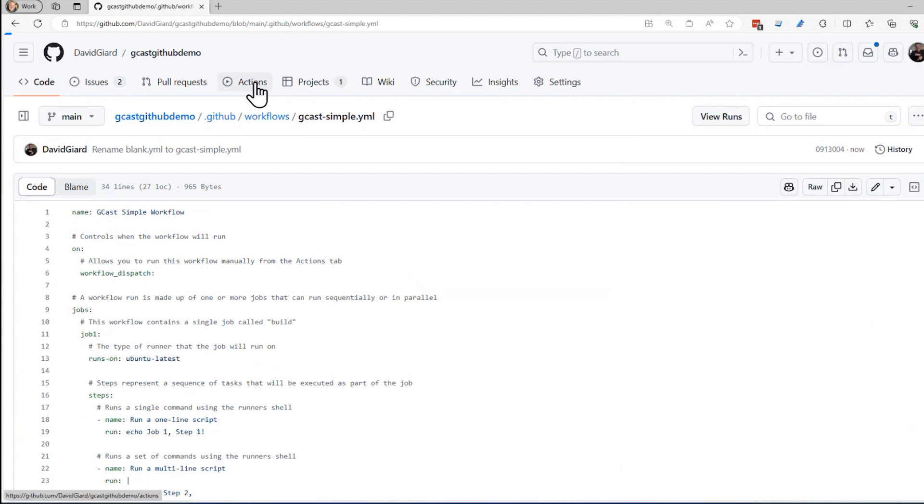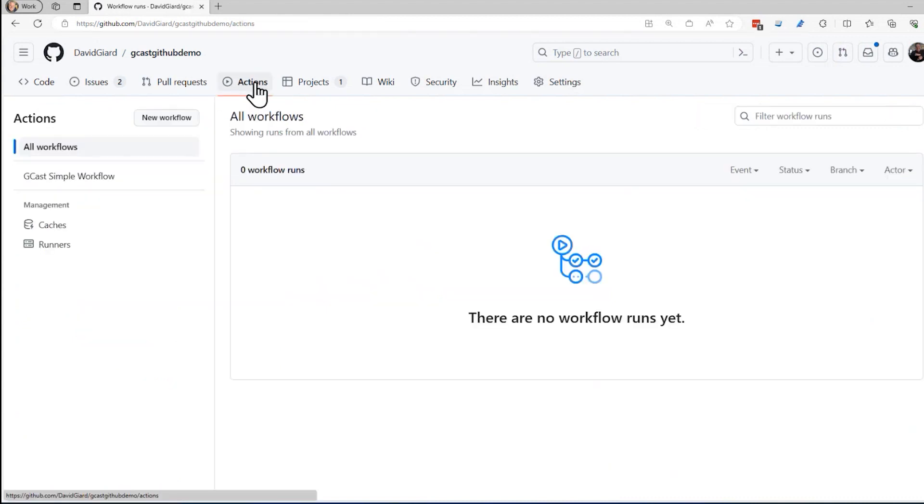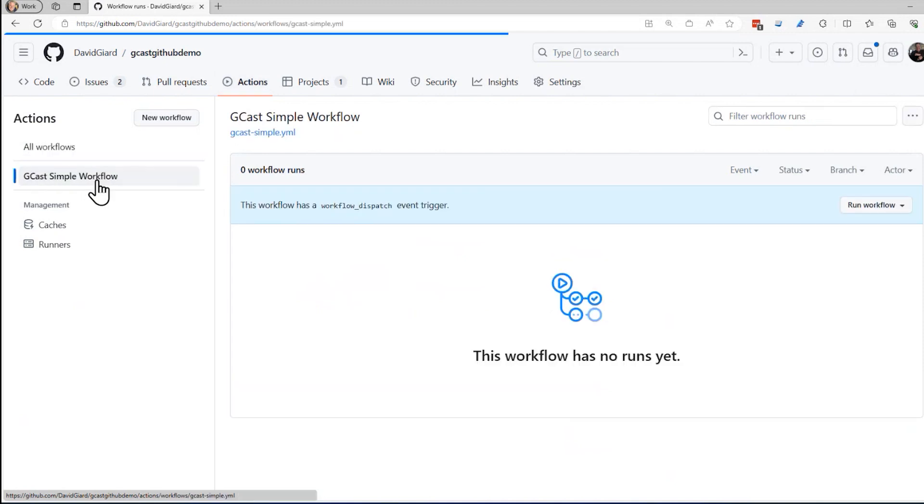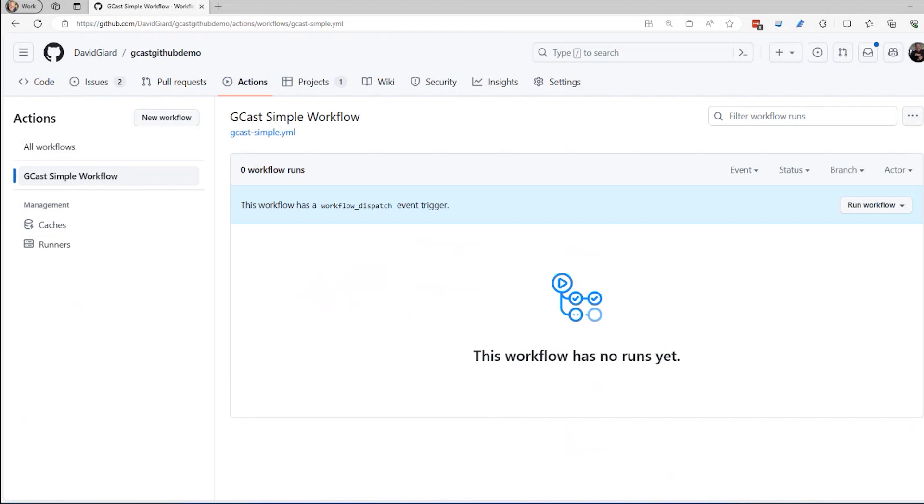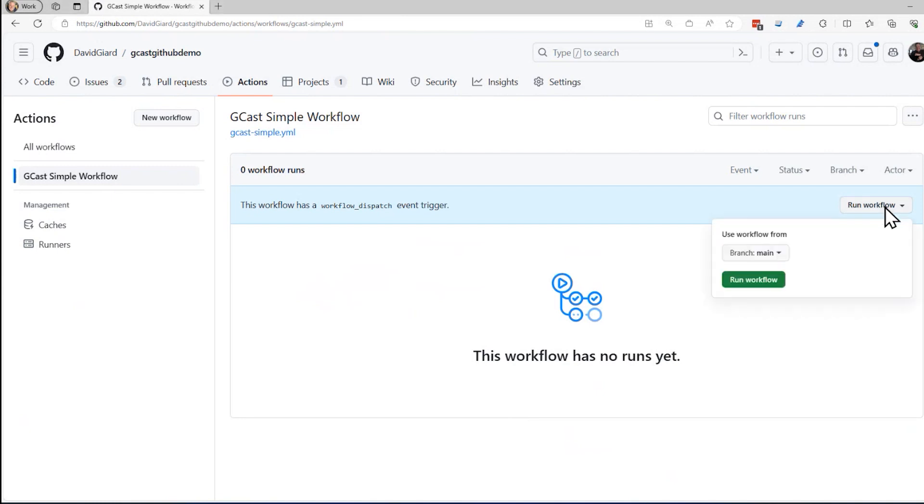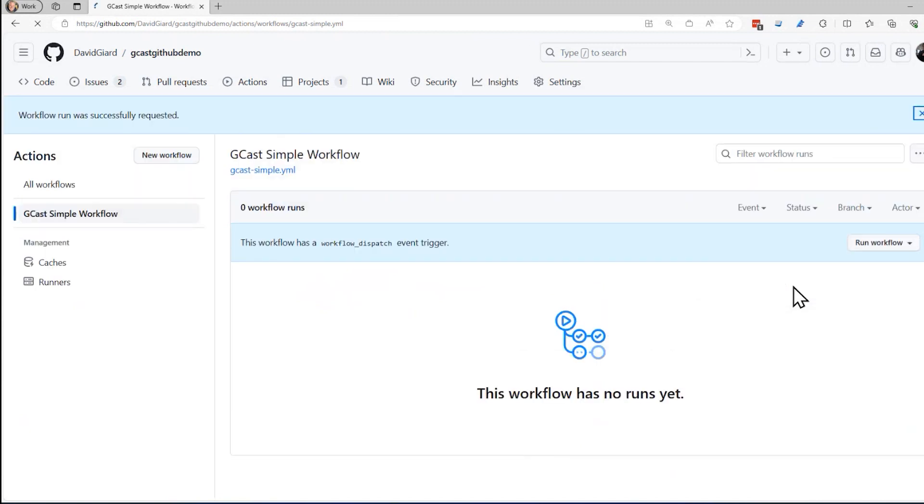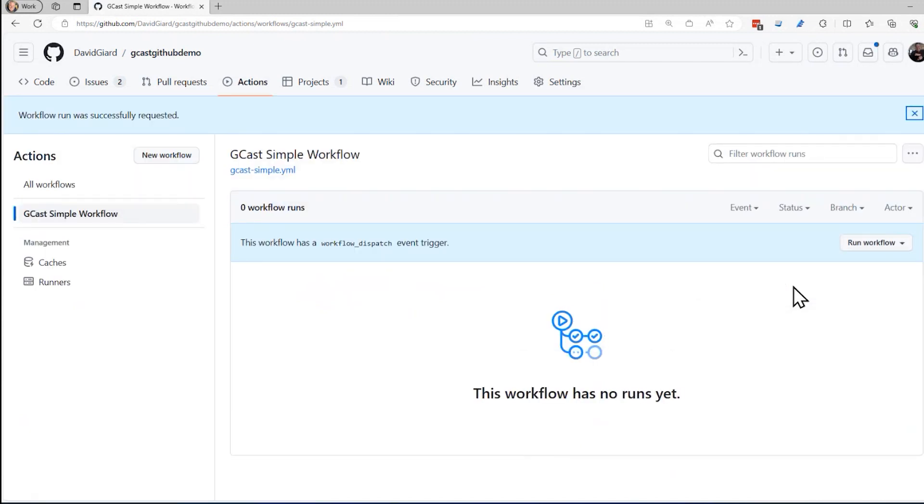And there we go right here. And now if I go back to the actions tab, I'll see that there's my GCAST simple workflow. I can click on it and because I did this workflow_dispatch, I have this button right here that says run workflow so I can manually trigger it. I'm going to do that right now. Click run workflow on the main branch run workflow.